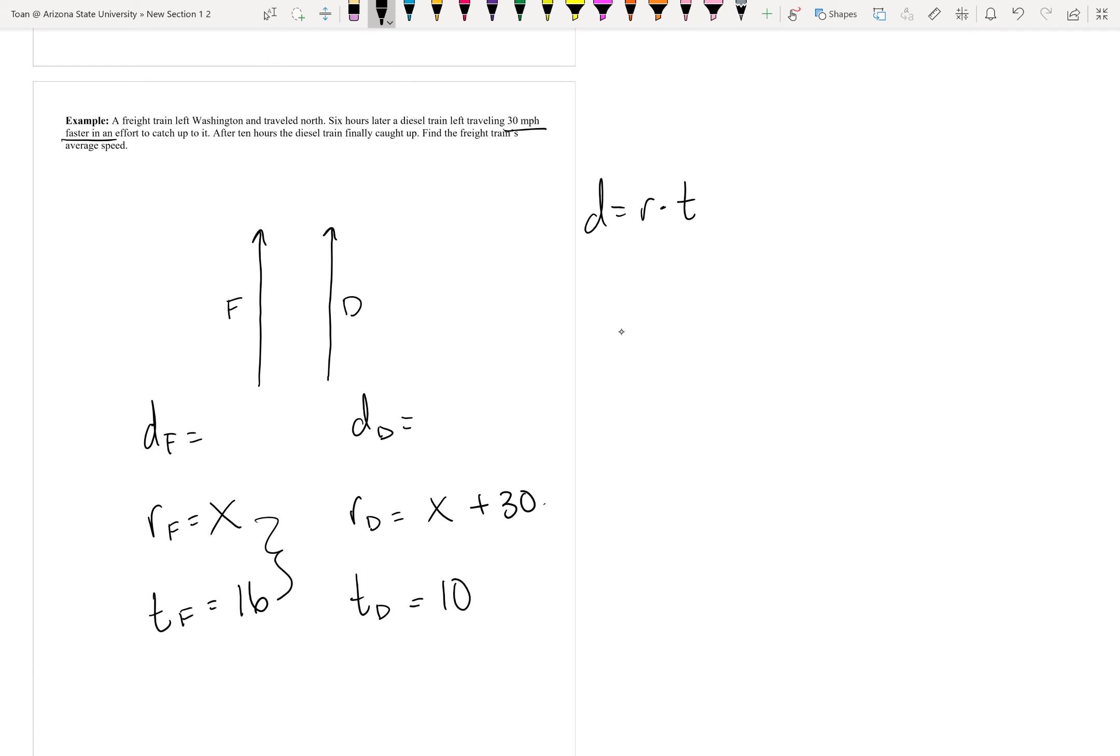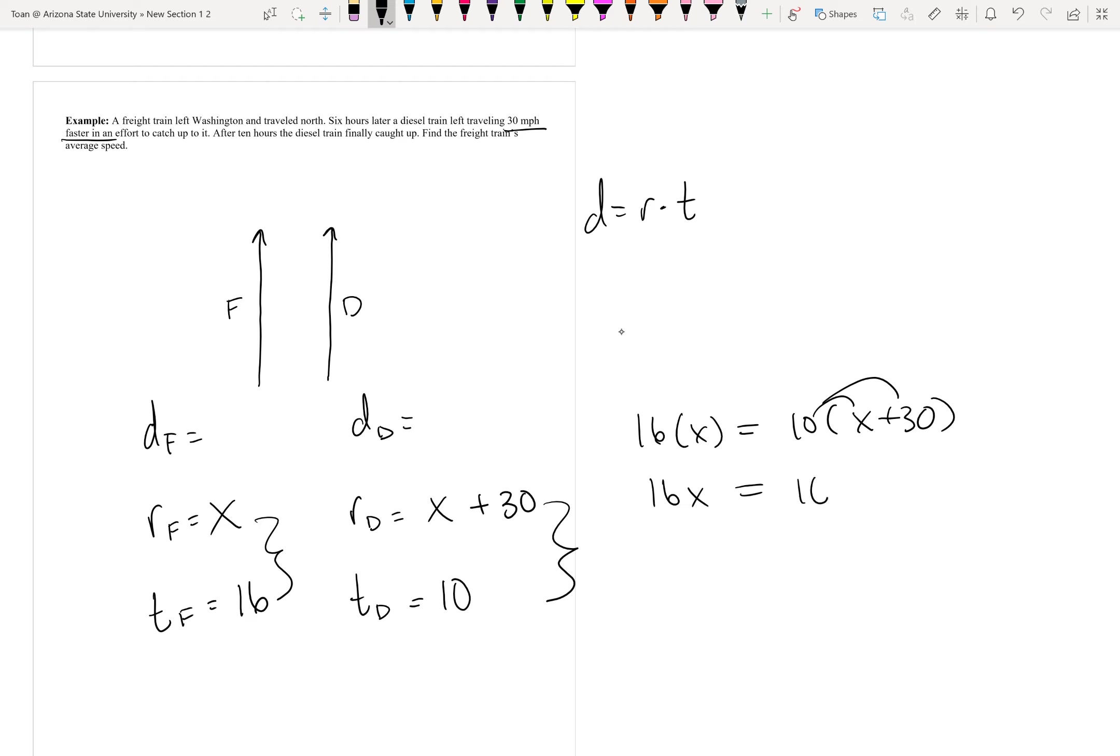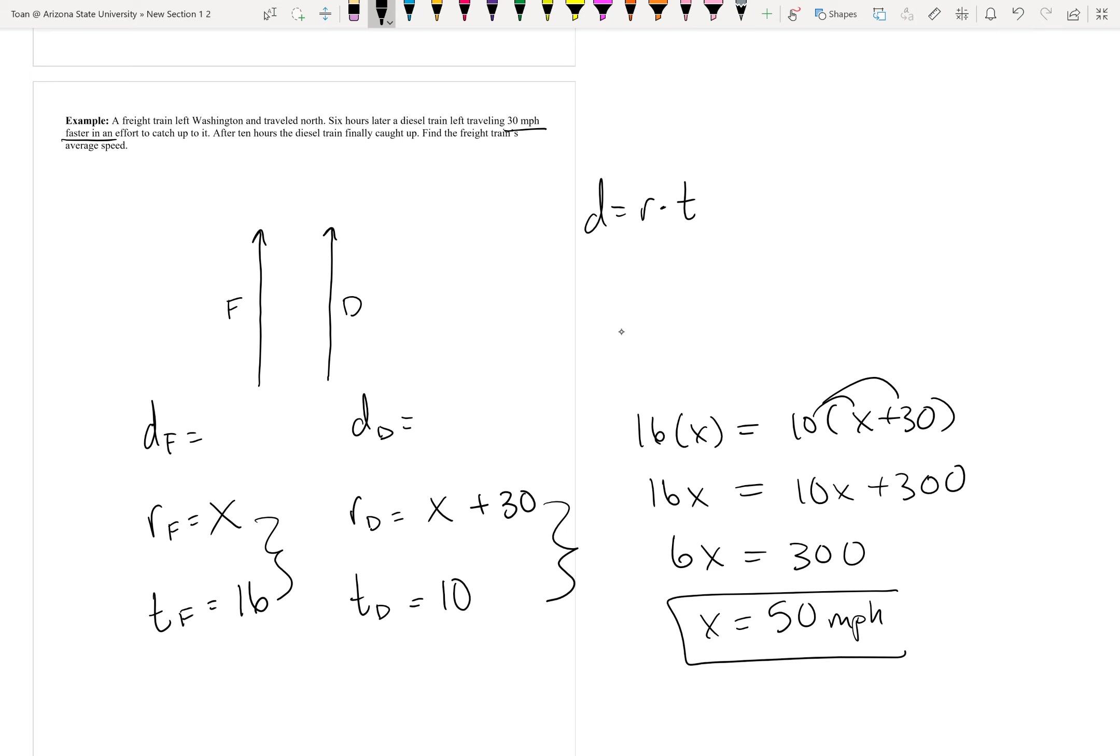Distance equals rate times time. And since they're supposed to catch up to one another, you set them equal to each other. 16 times x equals 10 times x plus 30. And then we can go ahead and solve this equation. 16x equals 10x plus 300. Subtract the 10 over, 6x equals 300, x equals 50. And we were looking for speed, so it's miles per hour.